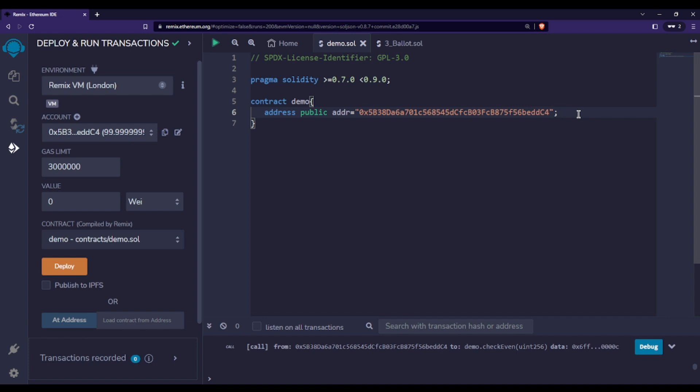Now we will talk about address data type much more when we discuss payable functions and payable addresses, because then we will actually see the use of address data. But for now, just remember that address data types are basically used to store addresses. In the upcoming sections when we talk about payable addresses and payable functions, we will also see one of the most important applications of this address data.